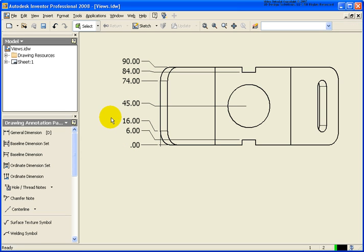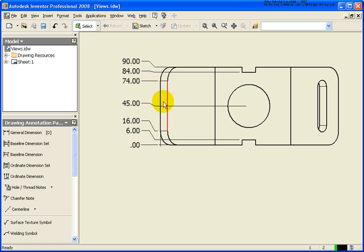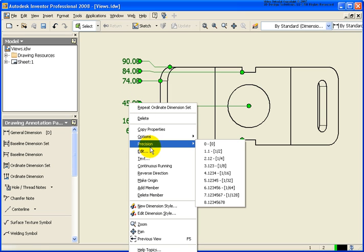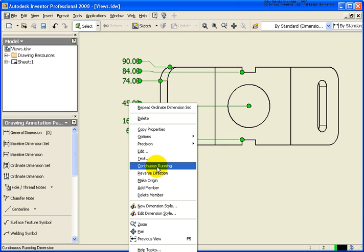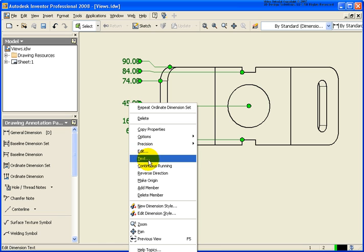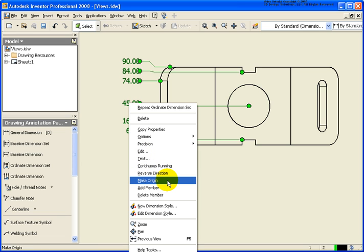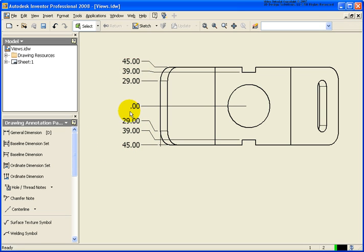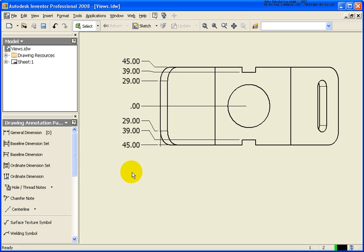Now, you can make the origin different or change it. In this case, if I want the center of that hole to be my zero point, I'm going to move my cursor over that 45 millimeter dimension. Right click. You can see I have a whole bunch of options very similar to the ones that we had with the baseline dimension set tool. In this case, I'm going to say make origin. And you can see in this case, everything else is now being in relationship to that center of that hole.